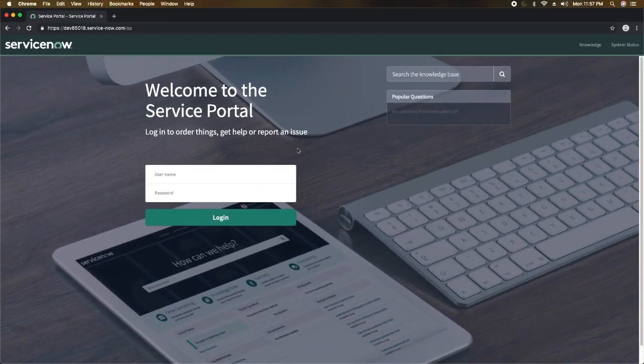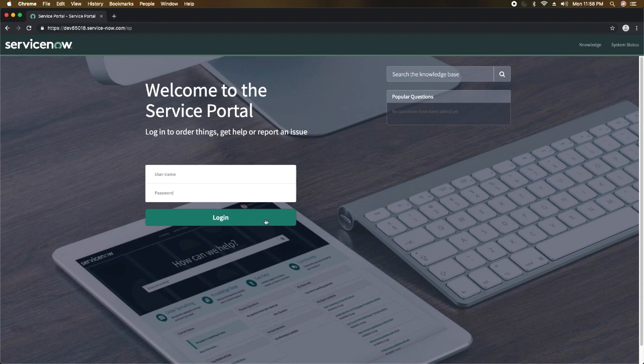Hey guys, this is Gaurav, welcome to SAS with ServiceNow. In this video I'm going to show you how you can test your ServiceNow service portal with Selenium and Python. As you can see on my screen, we have this service portal — this is in my personal developer instance, this is the default portal of ServiceNow. You might have some customized portal in your organization, so this is just a demo to show you how you can test it.